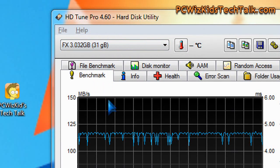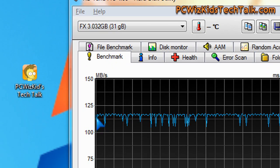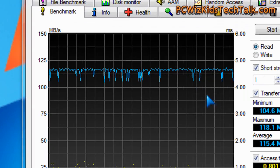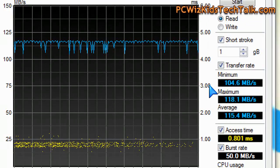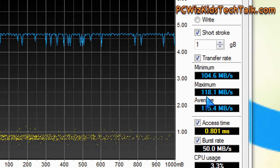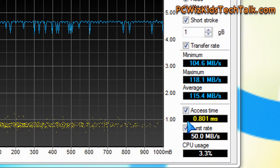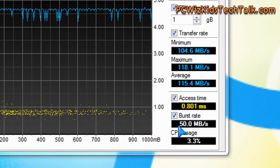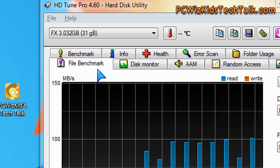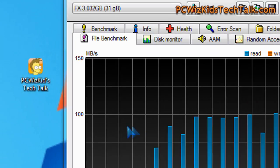Now here in HDTune Pro 4.6, you can see the benchmarks on USB 3.0. You can see the read benchmarks from 100 to about 118Mbps, which is pretty close to the advertised amount, which is really good, and also very fast access time of 0.8.